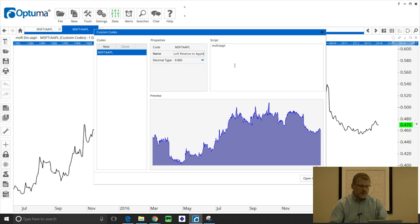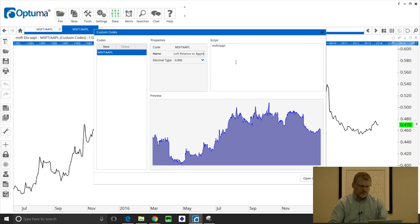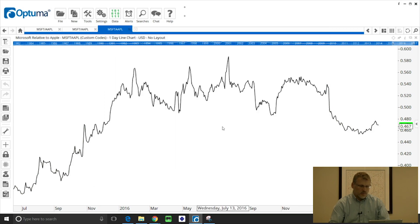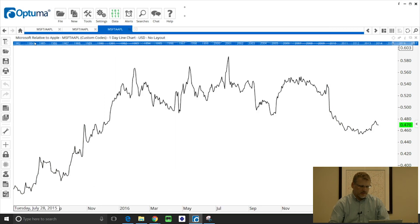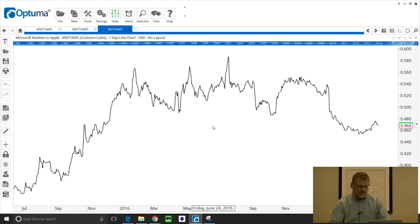Now when I change that name, that's going to appear in all chart headers and when you print and things like that. So when I click that you'll see there in the top left it now says Microsoft relative to Apple with that new ticker symbol there.